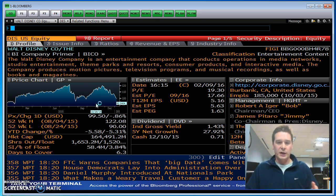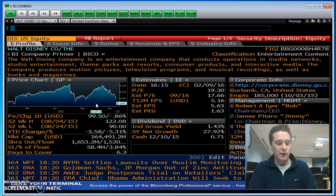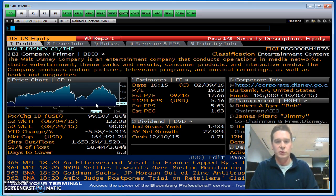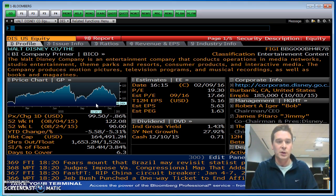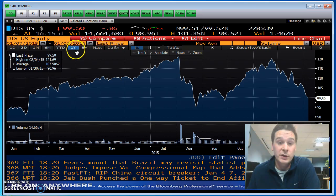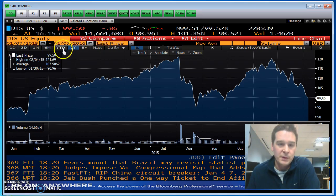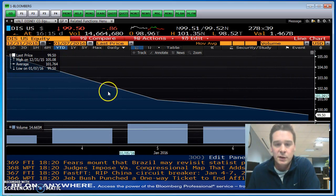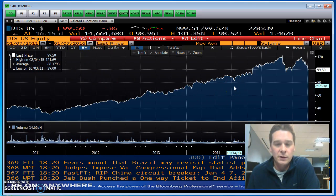So we've done the DES screen — that's always a primary place I would go to. Another place I'll show you is the GP screen. Once you're already at Disney, you can just type it in — you don't have to hit DIS equity every single time. Type GP and this gives you a price chart. The default setting is for one year, but you can change it by typing in the dates. Here's the five-year chart for Disney.